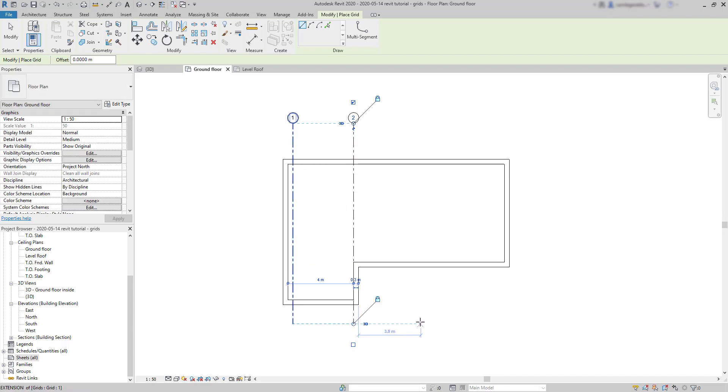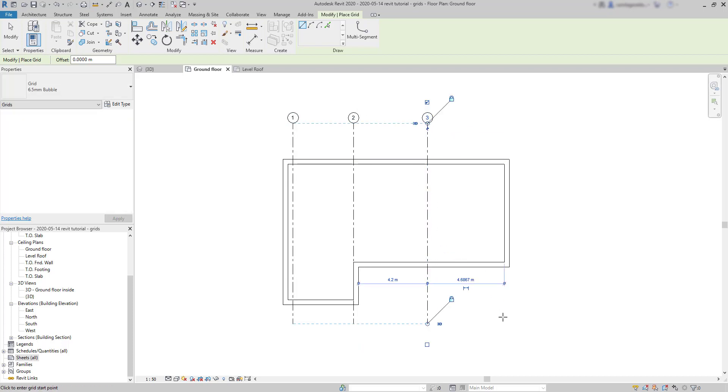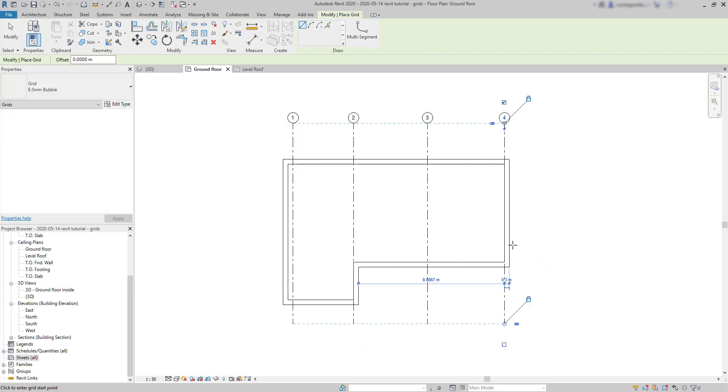Now drag the grip down here to put it in line with the previous one. So I place two more vertical grids in this view by just repeating the same steps. Great.